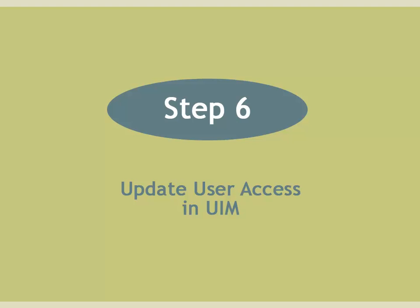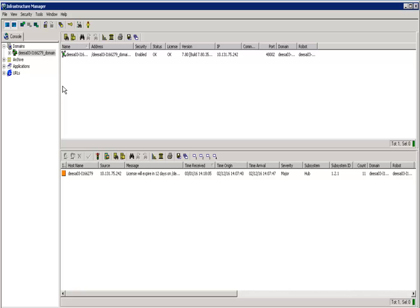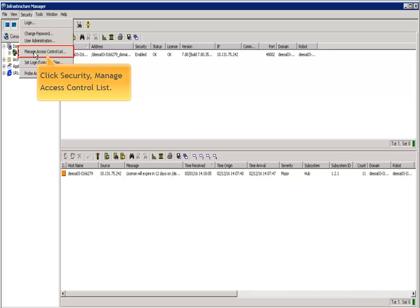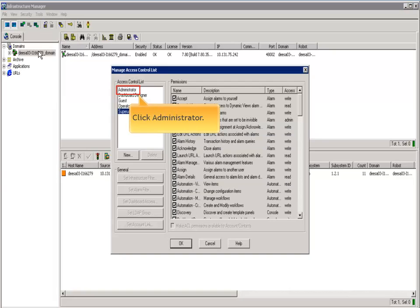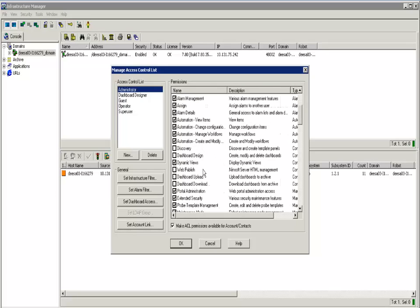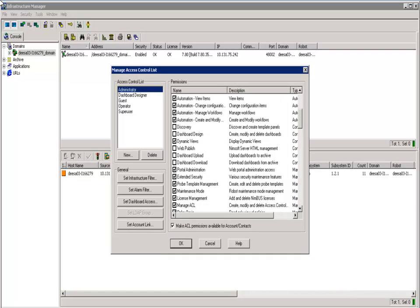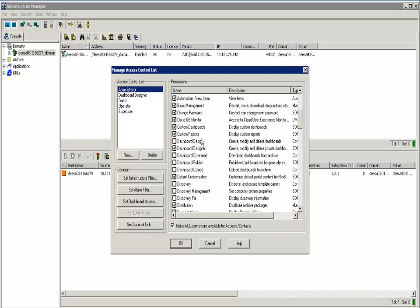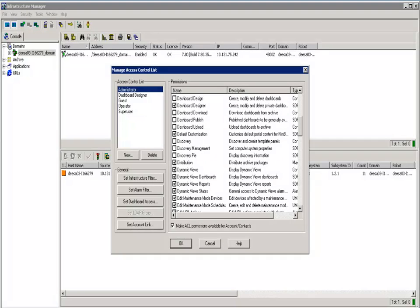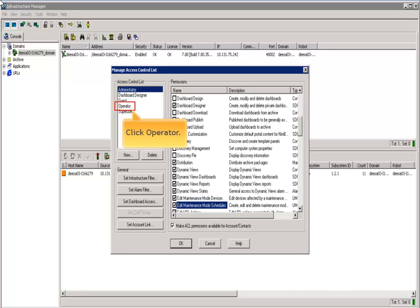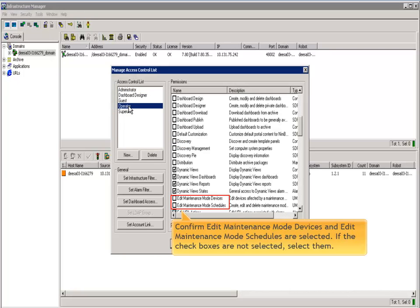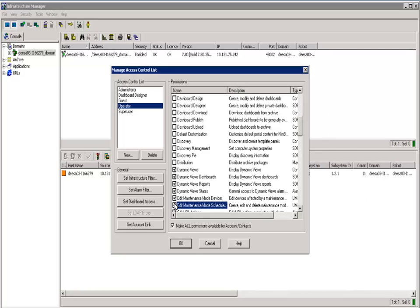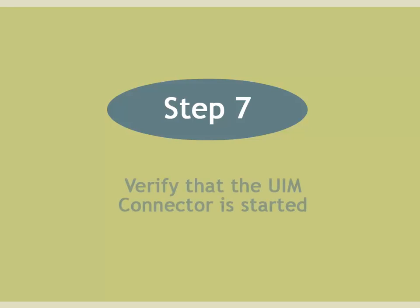Step 6. Update user access in UIM. To begin, open the UIM server then open the UIM infrastructure manager. Click security and then manage access control list. Click administrator then click the name column to sort the entries in alphabetical order. Confirm that edit maintenance mode devices and edit maintenance mode schedules are selected. Then click operator. Confirm that edit maintenance mode devices and edit maintenance mode schedules are selected again. If the checkboxes are not selected, select them. If needed, provide the same privileges to the user which was used during the UIM connector installation to communicate with UIM. Finally click OK and exit the UIM server.